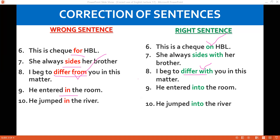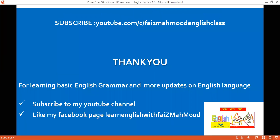This is all for today's lecture. Don't forget to subscribe to my YouTube channel and like my Facebook page. Thank you very much for watching.